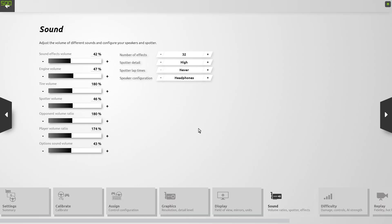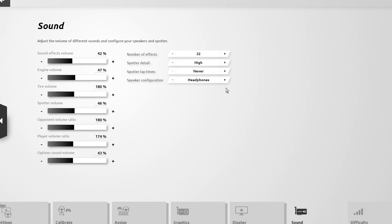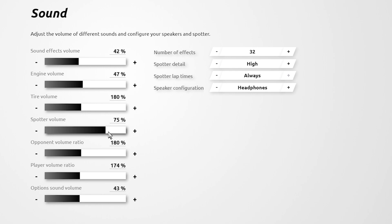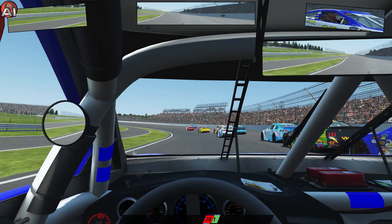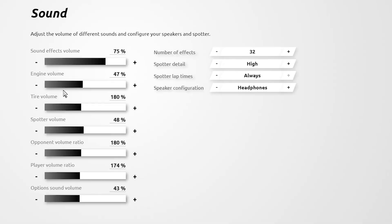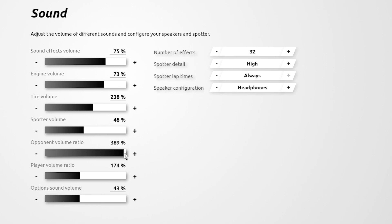With the sound settings, first set your speaker configuration — for example headphones — then set your race spotter preferences and the spotter volume, in this case up to 100 percent. Overall you'll most likely have to tweak the settings to get them right for you. Tire volume — which some say you should have dialed up — goes up to a value of 400, as does the opponent ratio volume, which you might want to dial up in order to hear the sounds of the cars around you. The options sound volume you can leave at the default or disable.